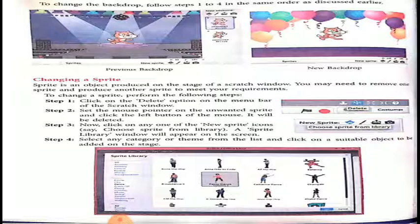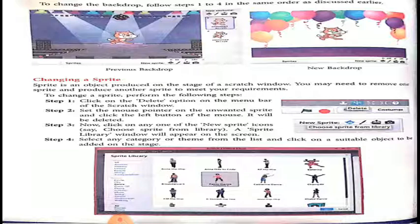Now we will go for the new one. Click on any one of the new sprite icons. A sprite library window will appear on the screen.